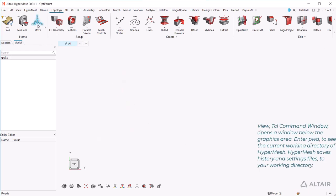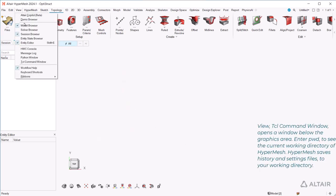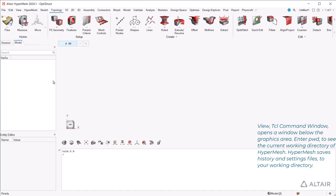View, TCL Command Window, opens a window below the graphics area. Enter PWD to see the current working directory of HyperMesh. HyperMesh saves history and settings files to your working directory.